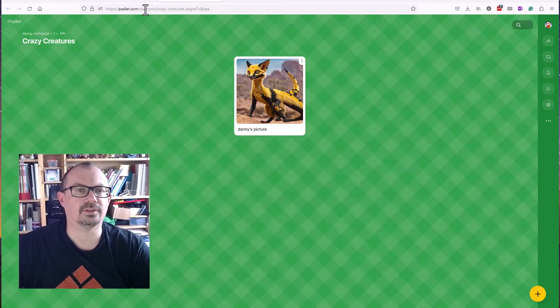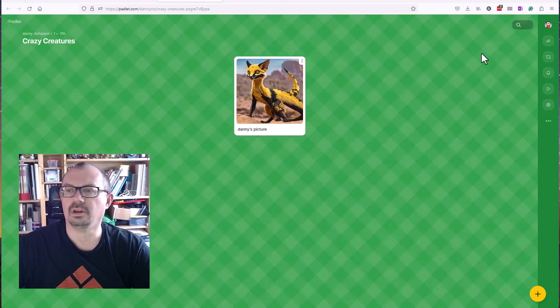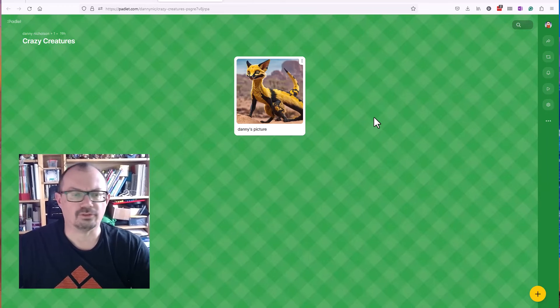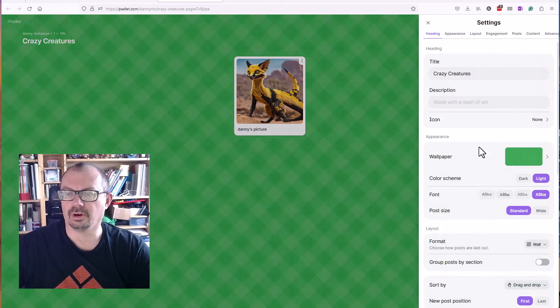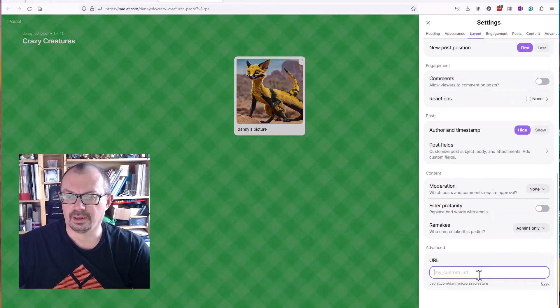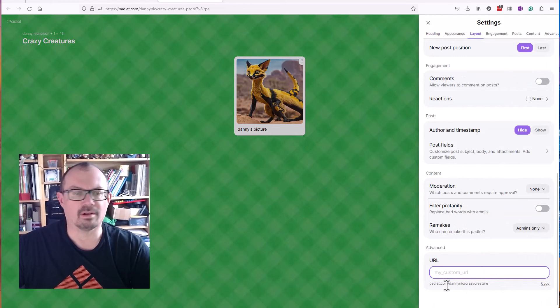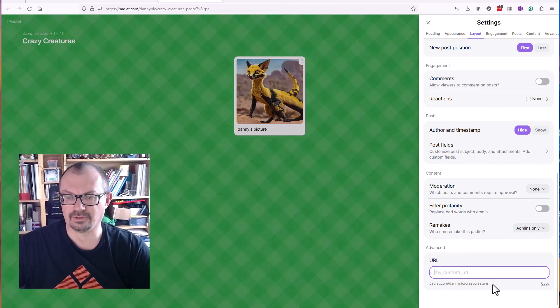All you need to do is share the URL with them. Just a reminder that if you're in Padlet, if you click on the cog, go down to the bottom here, you can enter a custom URL which makes it easier for them to type in. So I've made this just 'crazy creature.' They can type that in and go straight into it.